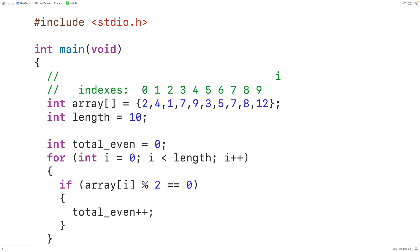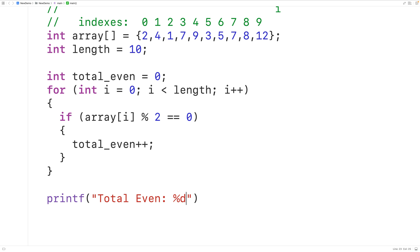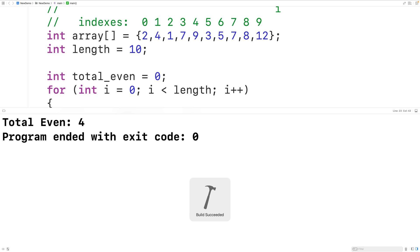By the time the loop is done we'll have counted all the even numbers in this array. In this array we have four even numbers. Let's output totalEven to confirm — we'll call printf with the string "total even: %d" followed by a newline and pass totalEven. If we save, compile, and run the program, we do get four even numbers, which is correct.